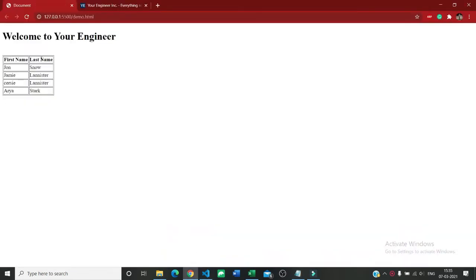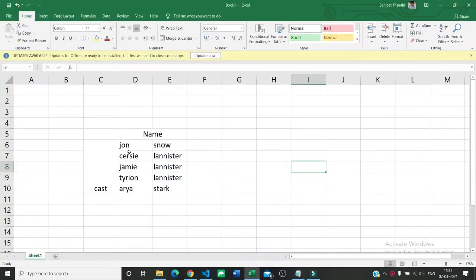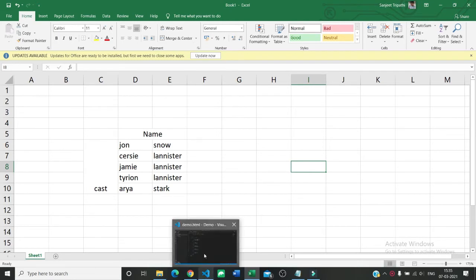Now we want something like that - we want another head for the table as name and we want another head for this row as caste. So what we are going to do is...